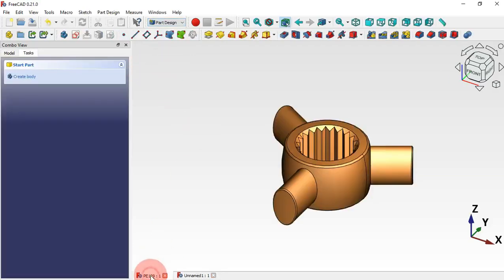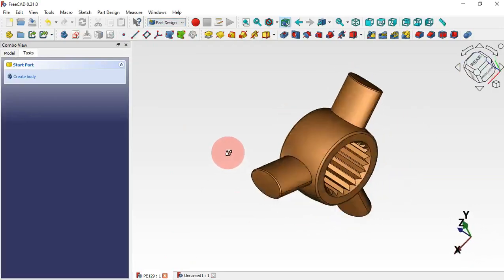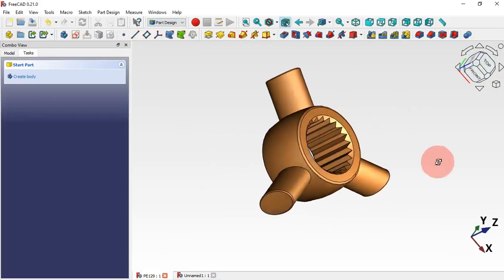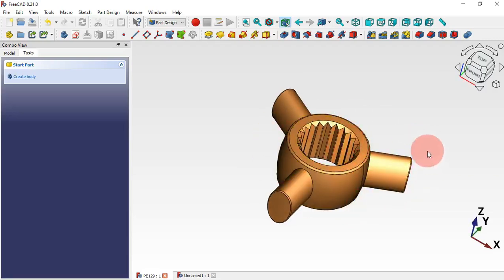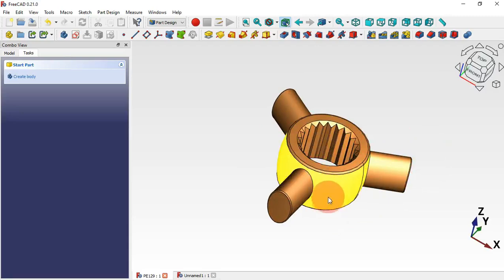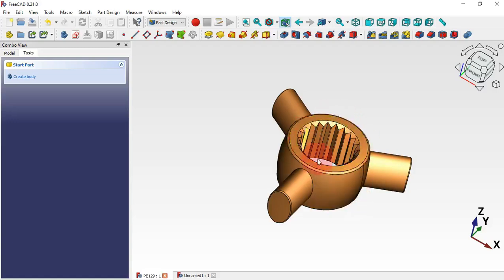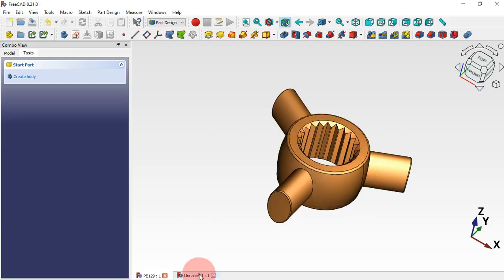Now let's look at our 3D model. As you can see, we have our 3D model here. To start modeling, what we'll do is create this part first. To create this part we'll use a sketch and then a revolution tool to create the solid.